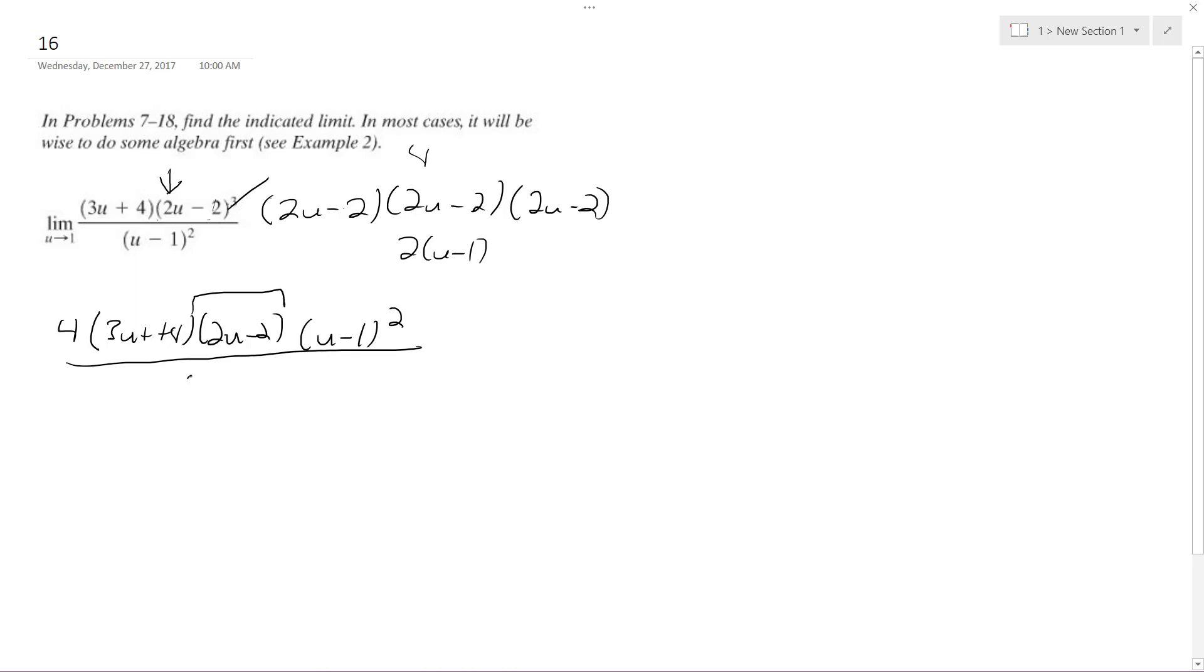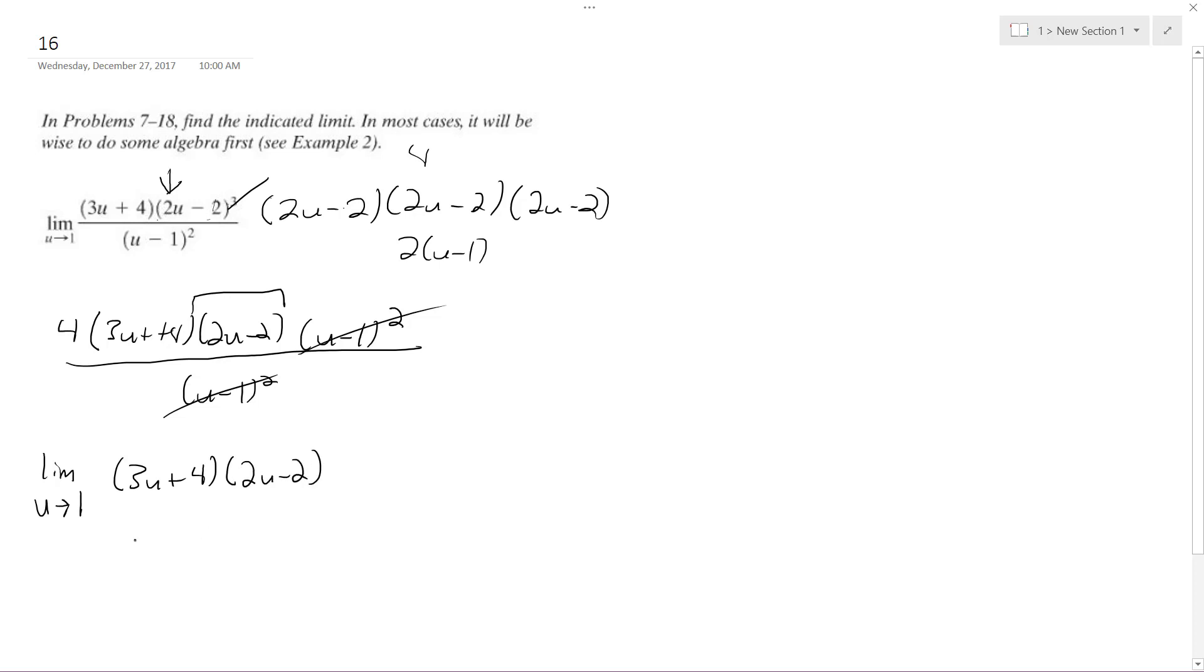In the denominator I get u minus 1 squared, so that's why I did it. I'm left with the limit as u approaches 1 of 3u plus 4 times 2u minus 2. So if I plug in u now, I get 3 plus 4, so I get 7, times 2u minus 2...